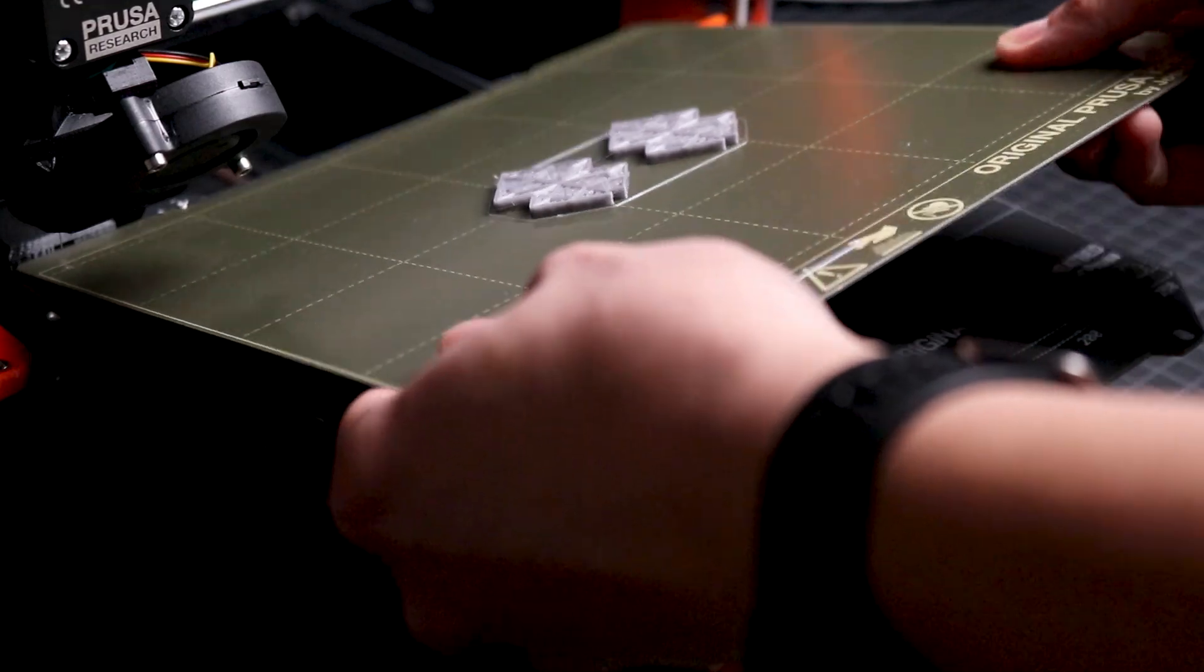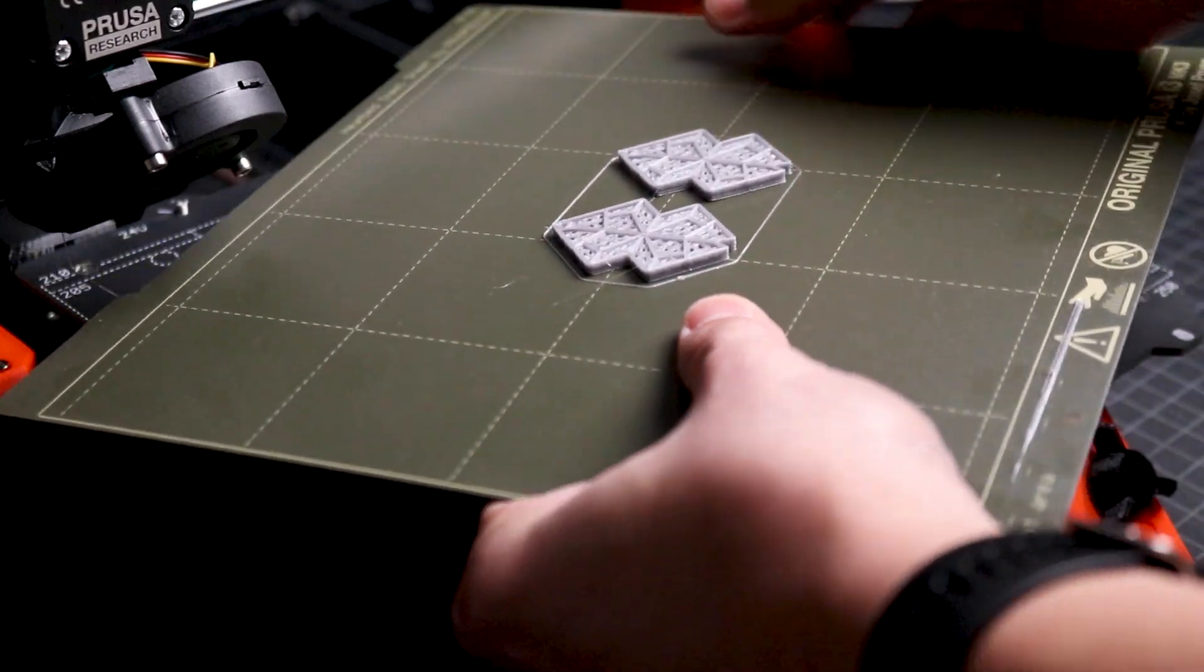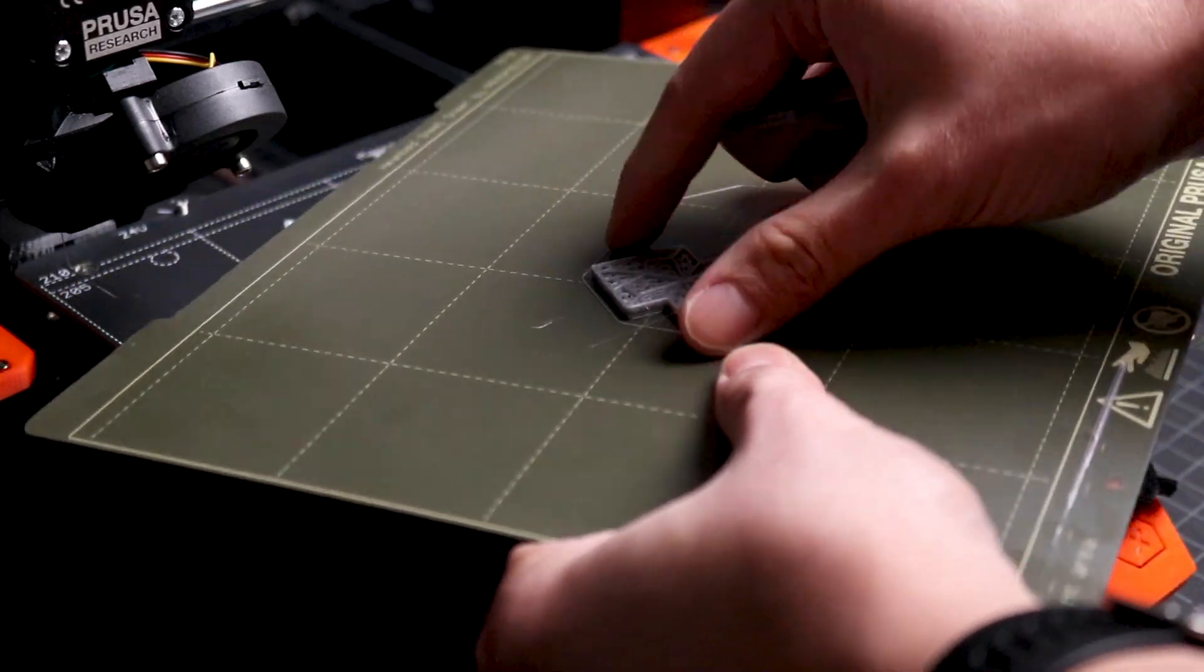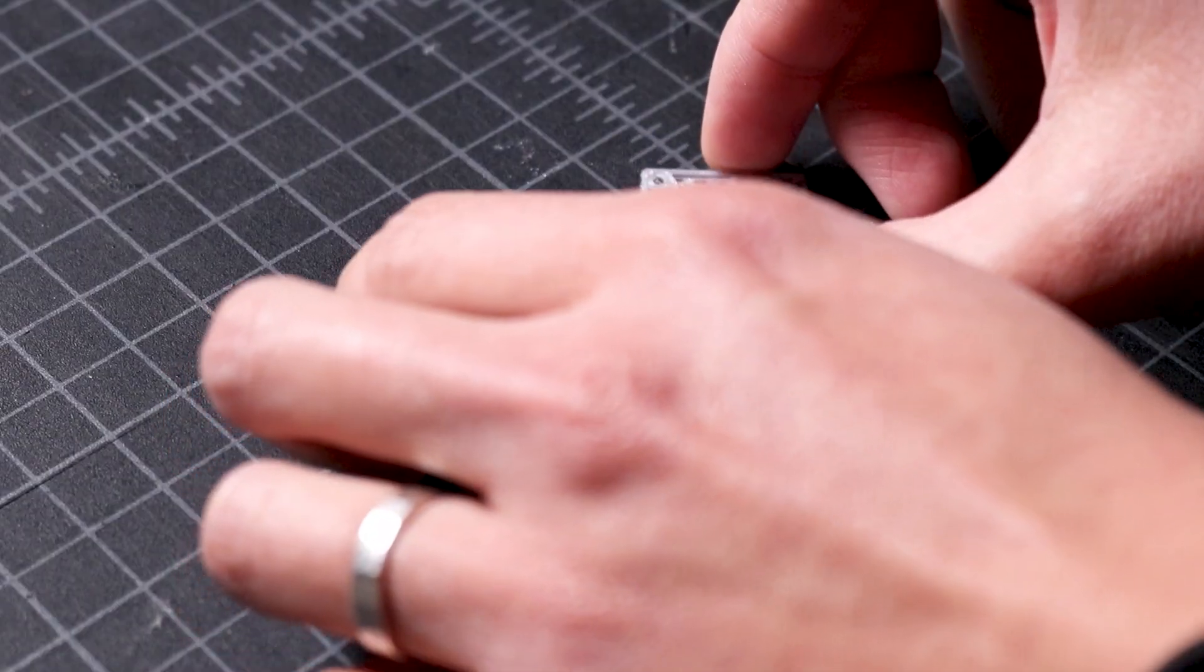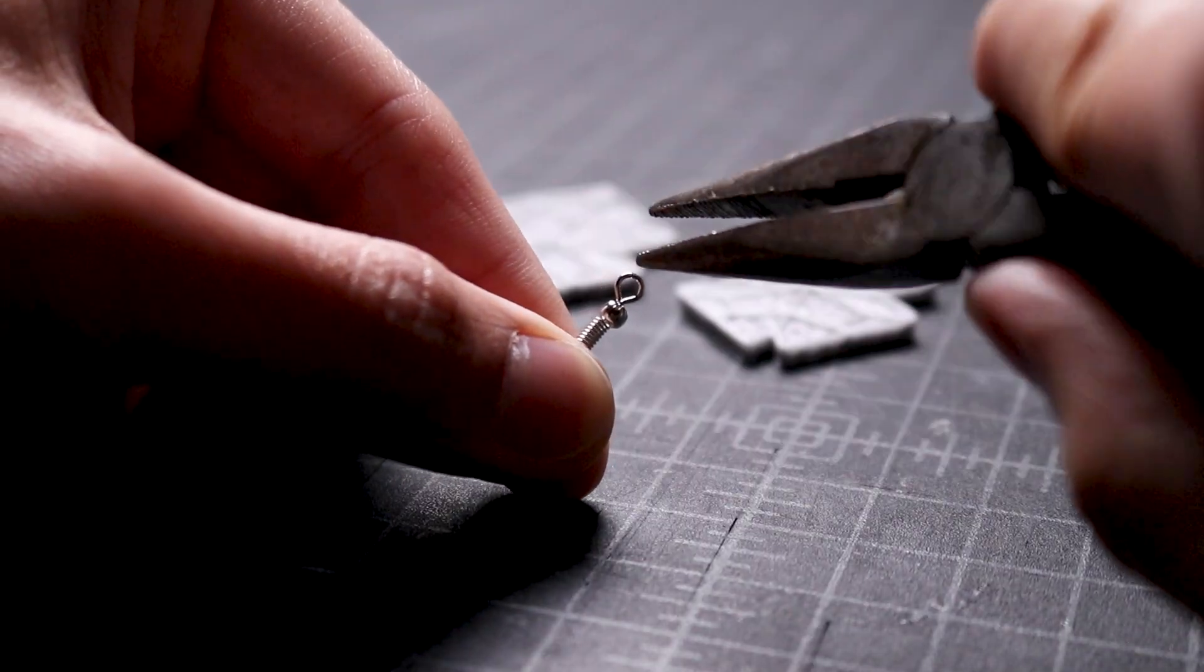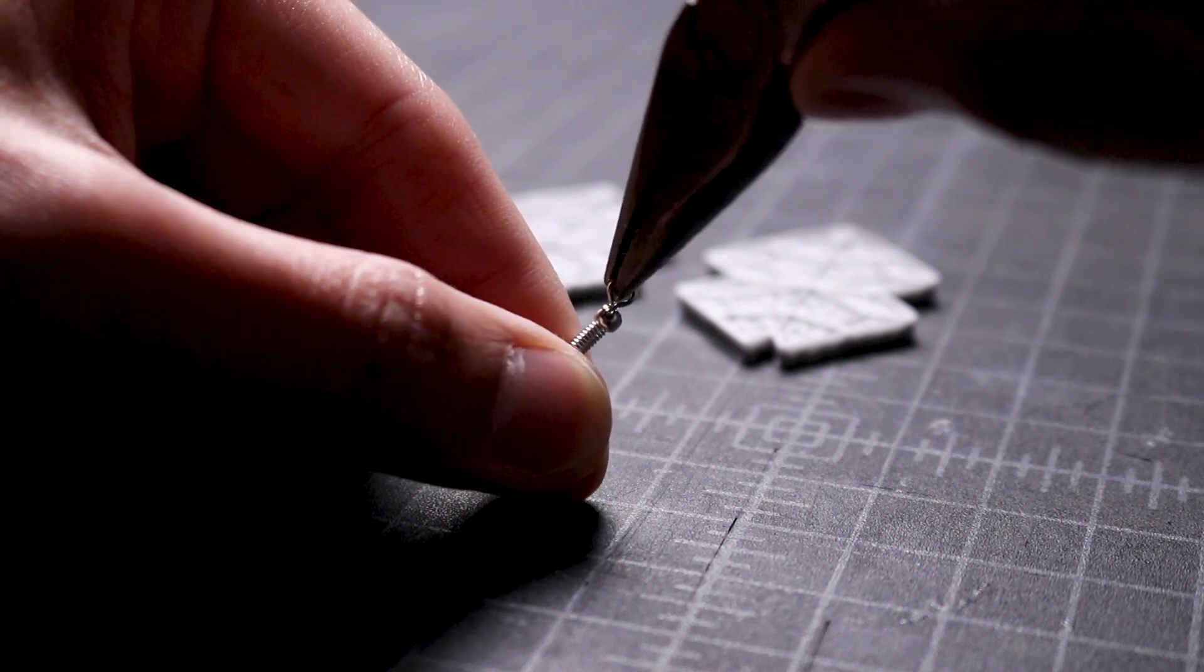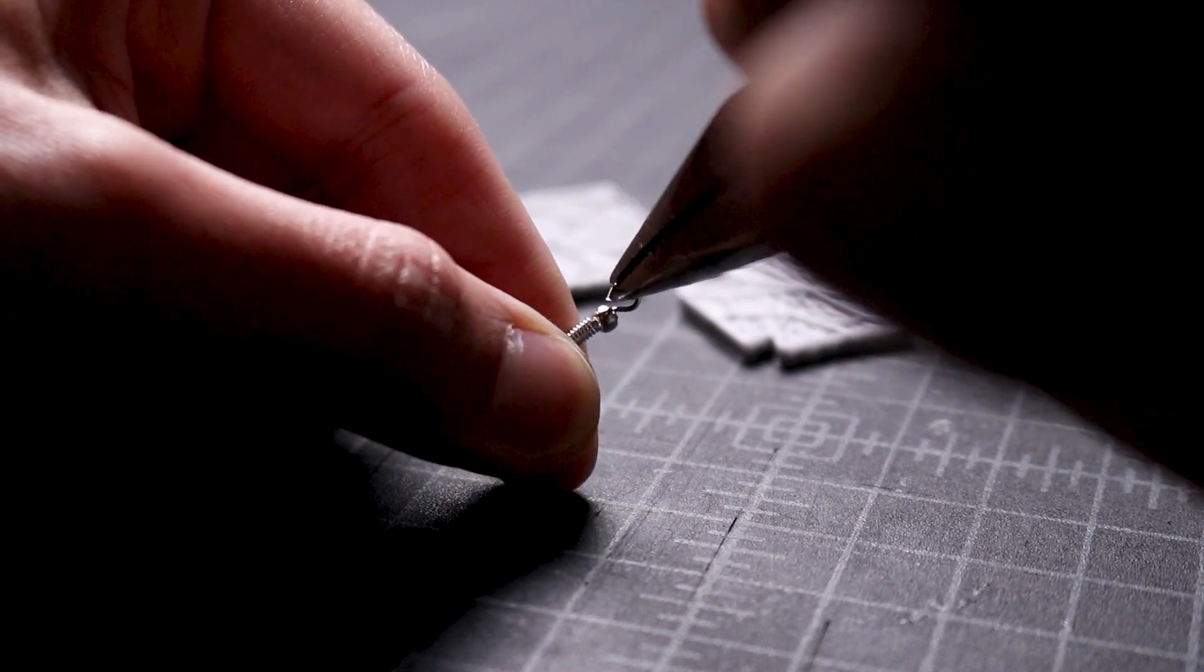When the print was complete, I removed it from the printing bed and placed it on my workbench. Using surgical grade steel earring accessories, I attached the end through the circle cutout of the earring set.